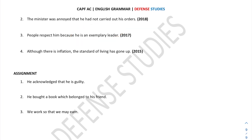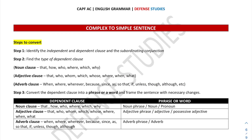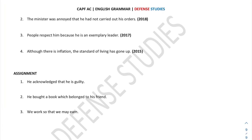Next: 'Although there is inflation, the standard of living has gone up.' The independent clause is 'the standard of living has gone up' and the dependent clause is 'although there is inflation.' Since 'although' indicates an adverb clause, we convert it into an adverb phrase. The simple sentence becomes: 'In spite of inflation, the standard of living has gone up.'